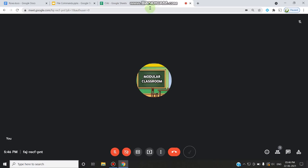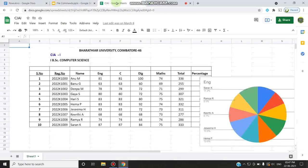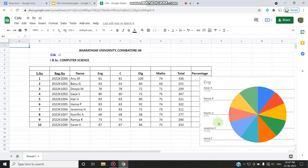Another important feature that has been updated is that you can simultaneously present directly to Google Meet from Google Docs, Slides, or Sheets. This makes it easier for the presenter to share a document, sheet, or slide in a meeting. You can choose Google Docs, Google Slides, or Google Sheets. As an example, I have opened a Google Sheet with a math marks statement to discuss internal marks with students.